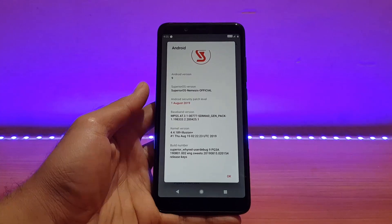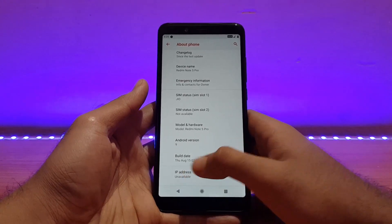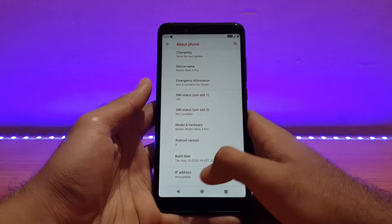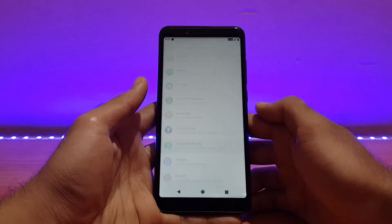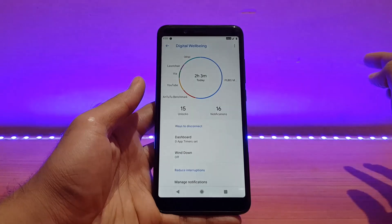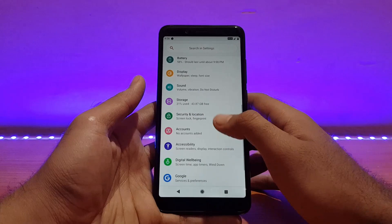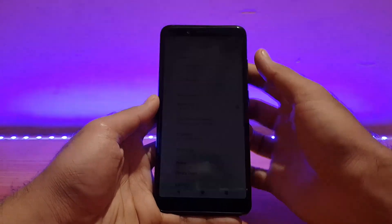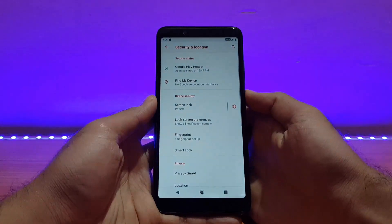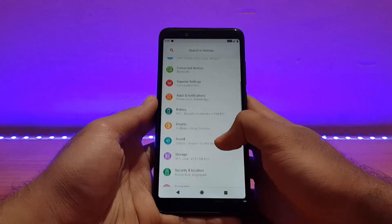Talking about Digital Wellbeing, it is also present here and the graph is properly shown. Talking about security and location, the fingerprint scanner is also working absolutely well — fast enough, similar to the Resurrection Remix ROM. Fingerprint performance is really good and location also works fine.